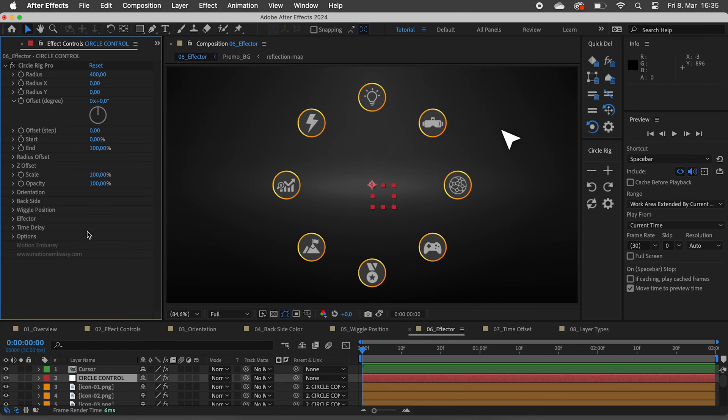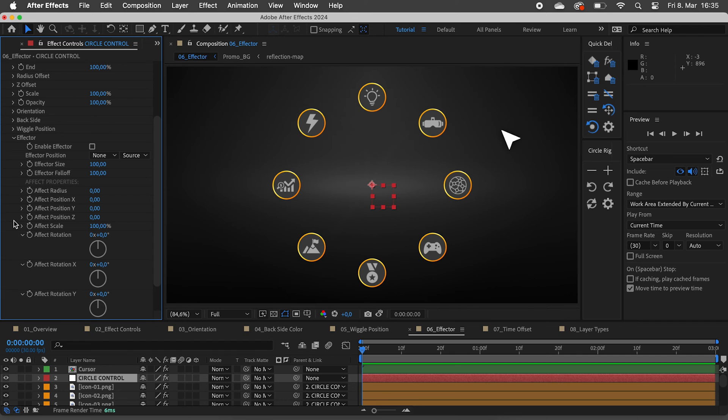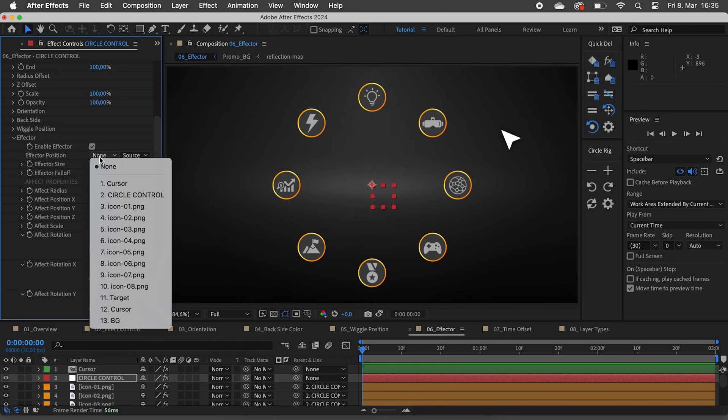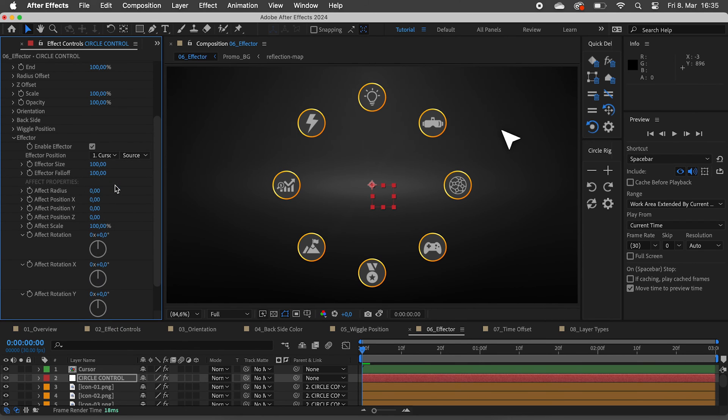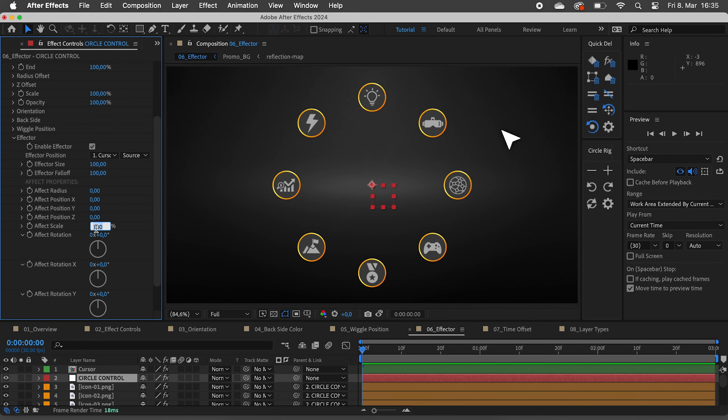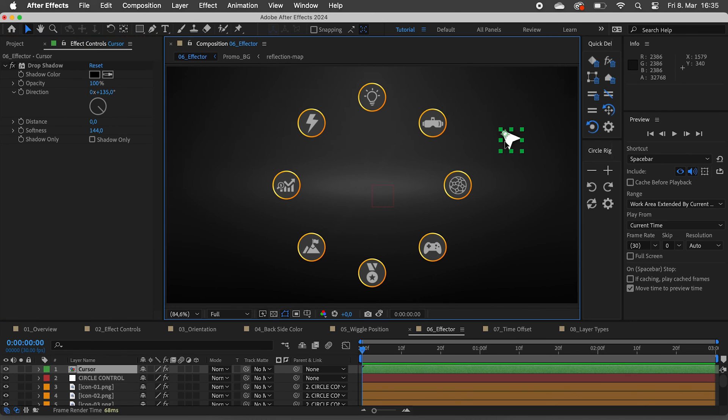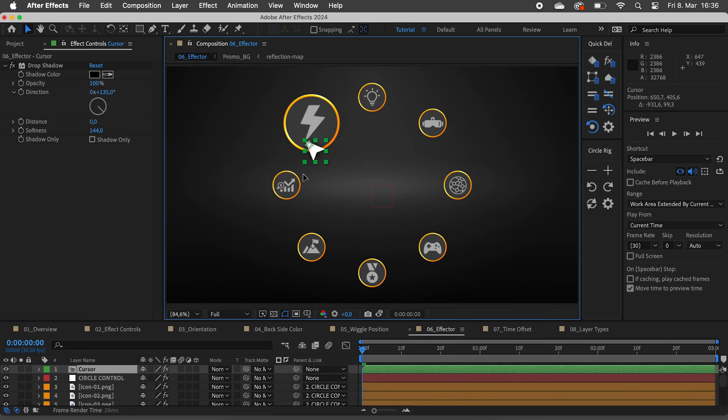Let's enable effector controls. Here we can select a layer that will affect various properties of the other layers depending on the distance between them. We have settings for the effector size and fall off, as well as the different properties that should be affected. Let's say we want to scale up the layers as the cursor comes closer to them. It's as easy as that.